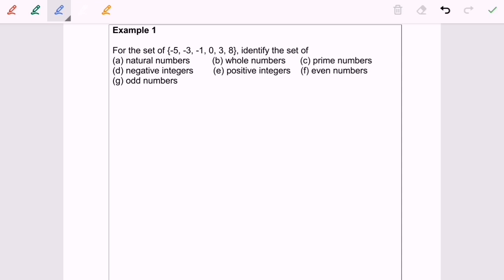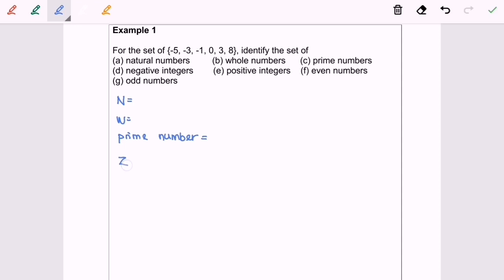I'm going to denote the natural number as capital N, followed by W for whole number, and prime number. Next we will have negative integer, denoted as capital Z with a negative sign, followed by positive integer as capital Z positive, even number, and odd number.